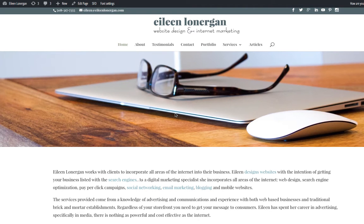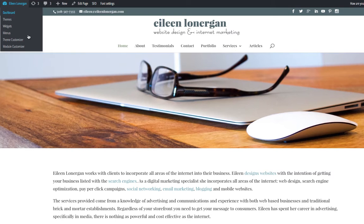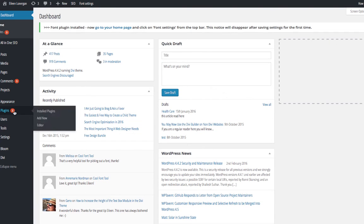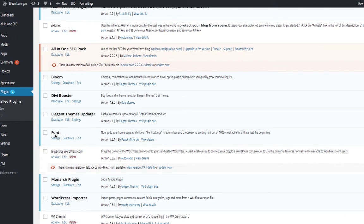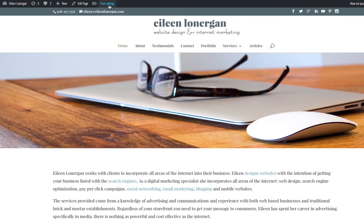I want to show you how to install a custom font — not a Google font, but one you've either purchased or downloaded from another website. On the back end, you're going to want to install the font plugin. The name is simple — it's just 'font' something — I cannot pronounce that man's name. But once you've got it installed, it's pretty much easy and you don't have to do anything with the settings.